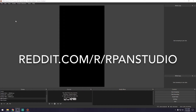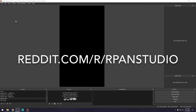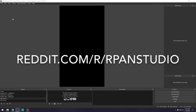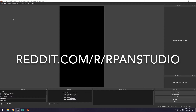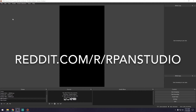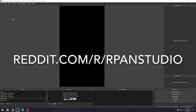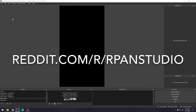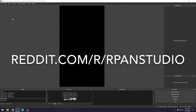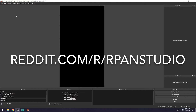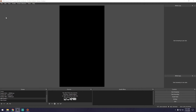Step one is downloading RPAN Studio. RPAN Studio is the app you'll use to capture and broadcast your content to Reddit's public access network. I'll put a link in the description for the subreddit for RPAN Studio, where you can download the latest version for your PC or Mac. Once installed, you'll be greeted with a big layout that should look familiar to those who have used OBS, or Open Broadcasting Software, for streaming to platforms like Twitch or YouTube.